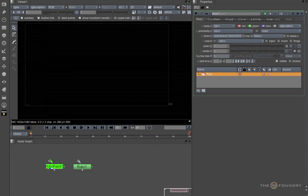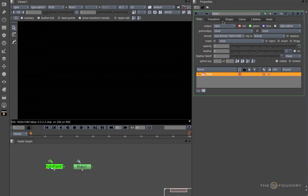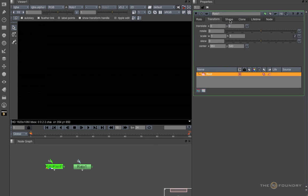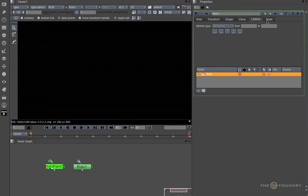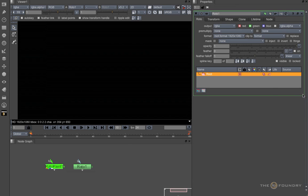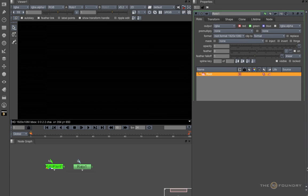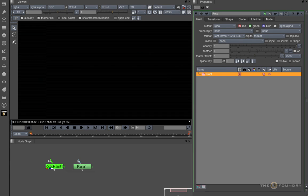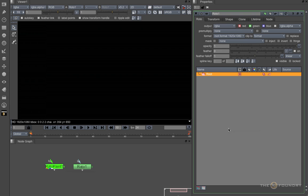Also new to 6.1 is an improved properties panel, common to both the Roto Paint and Roto nodes. And this area here is used to list and layer up all the different shapes and paint strokes.